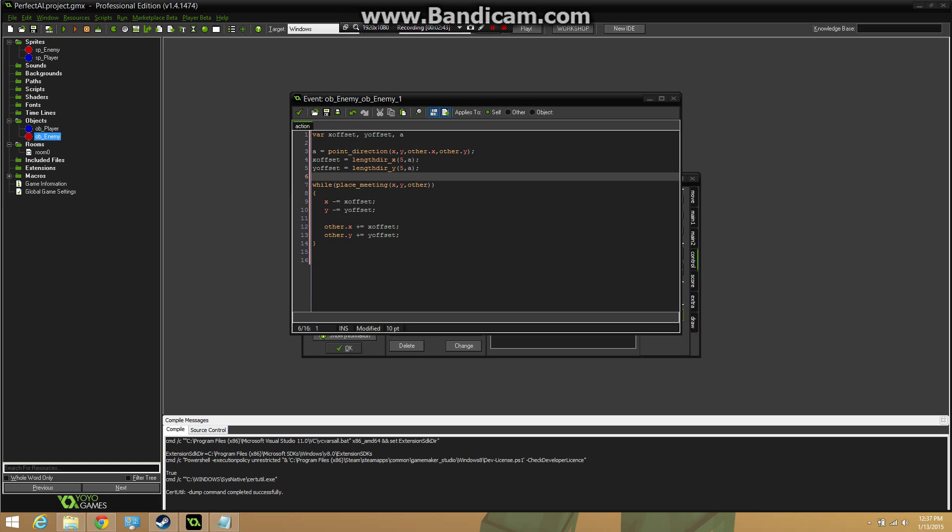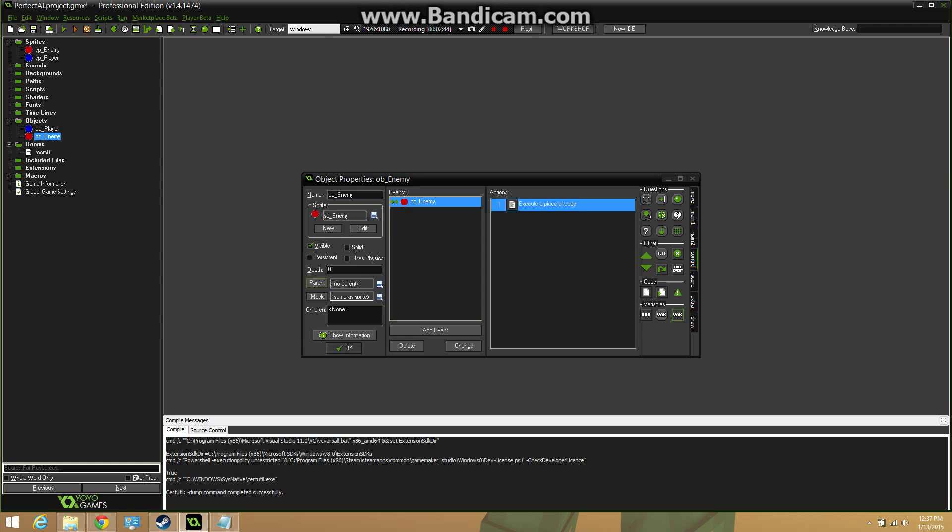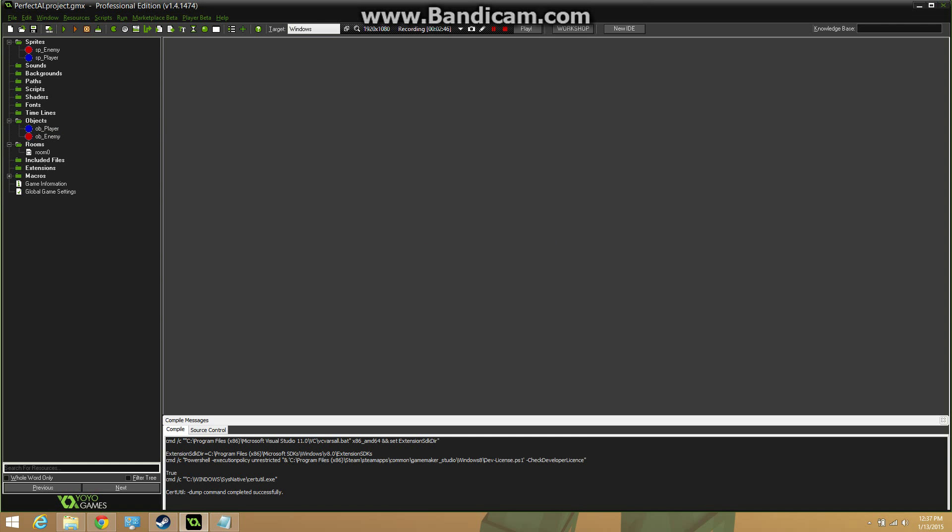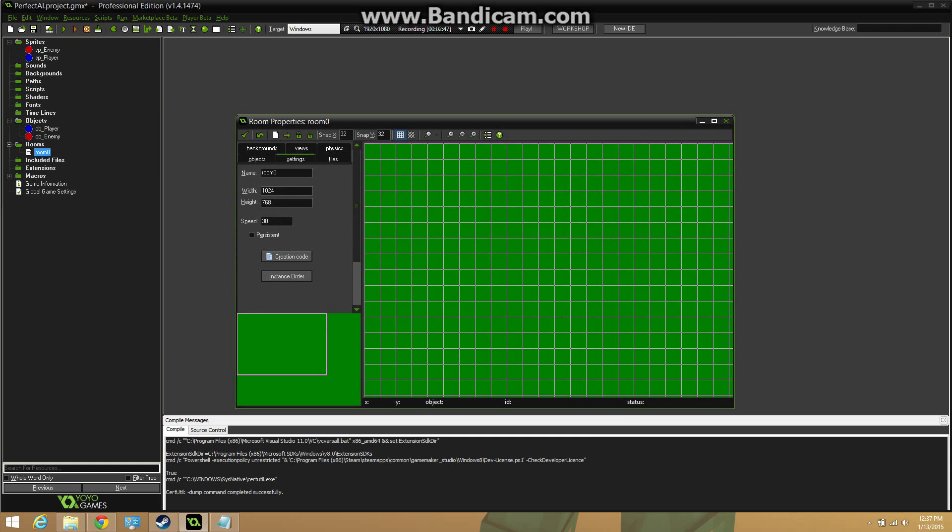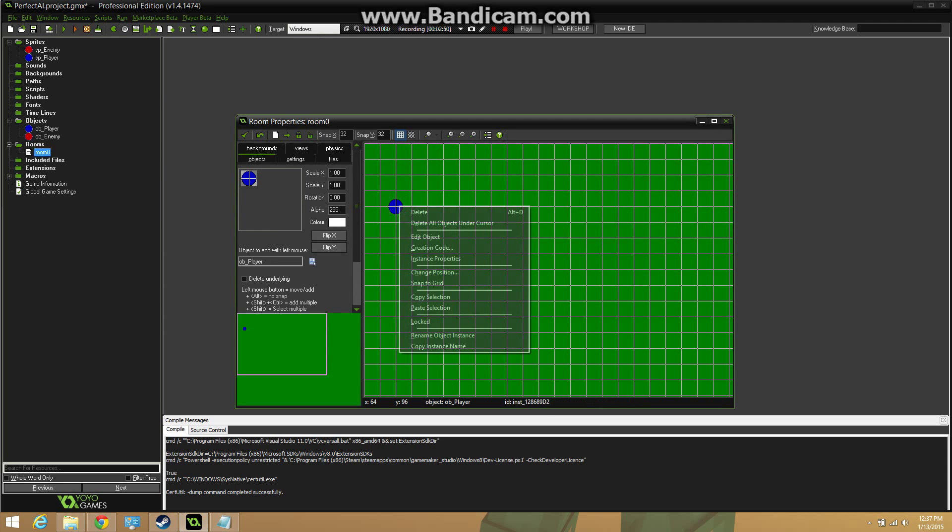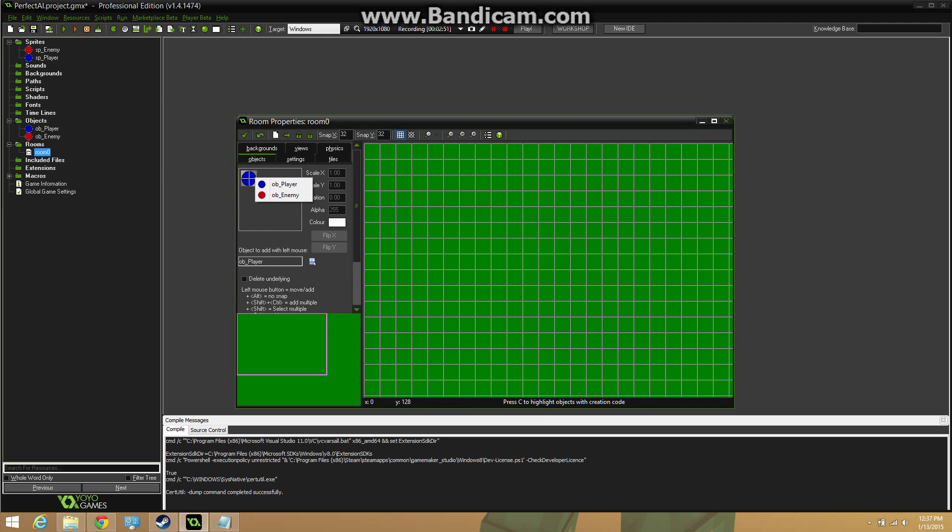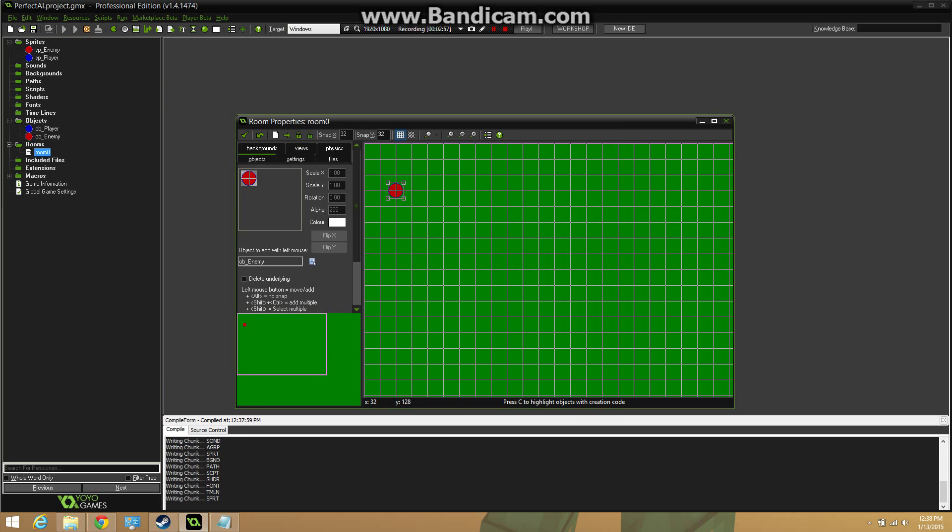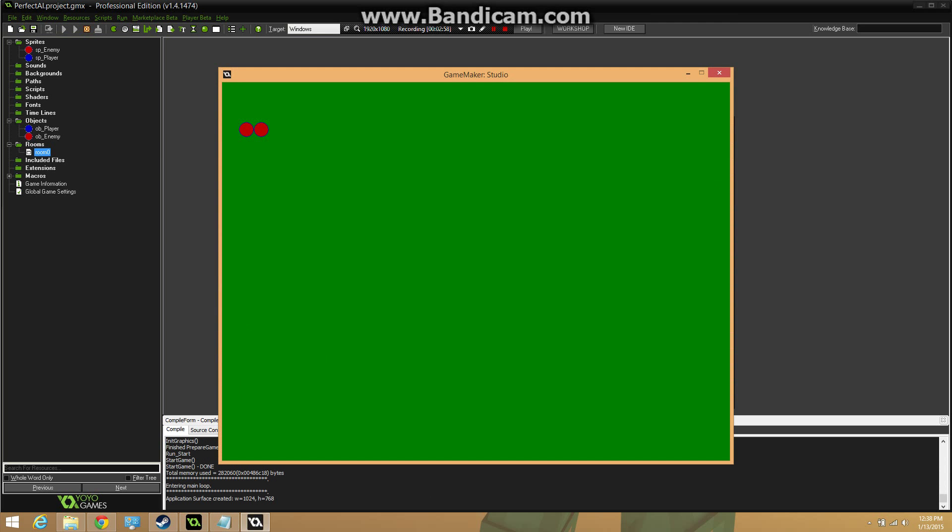So for instance, if I put the enemy in the room with this collision event and I put another enemy right on top of it, they should move outside of each other if we did this correctly. There you go.